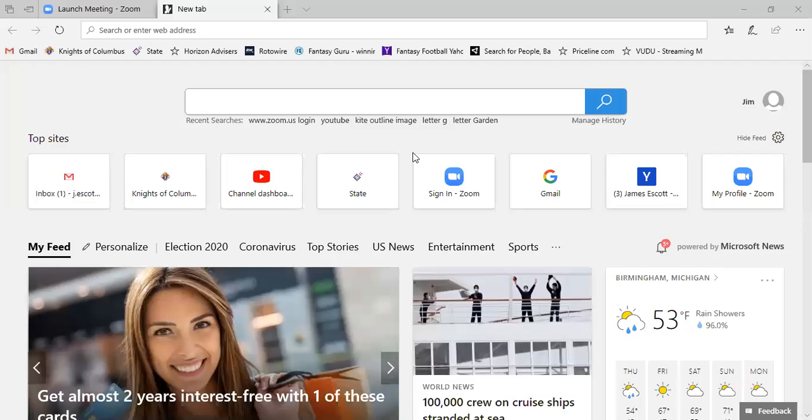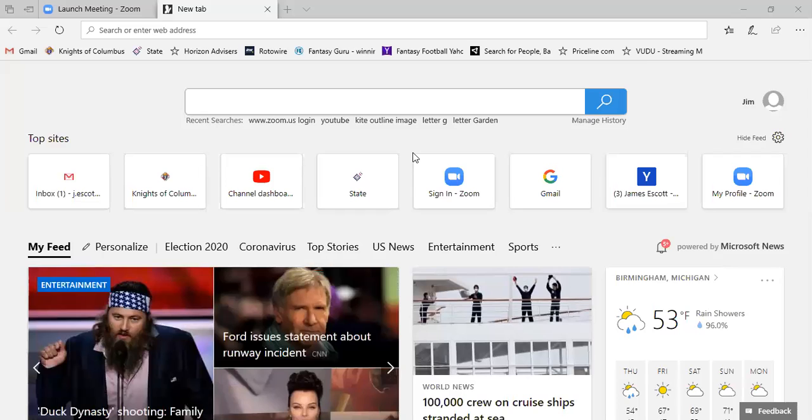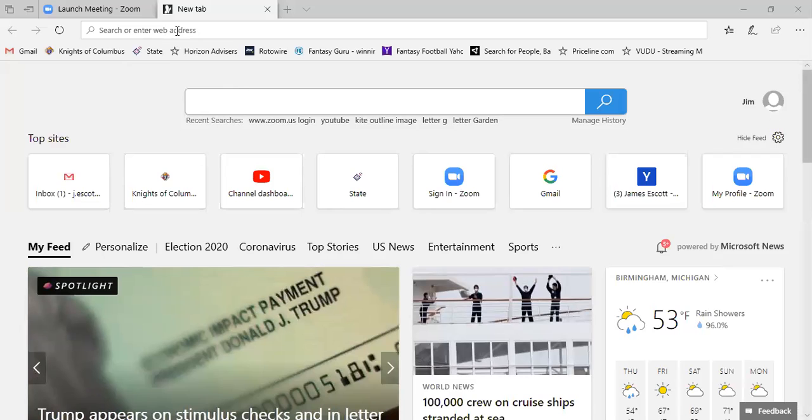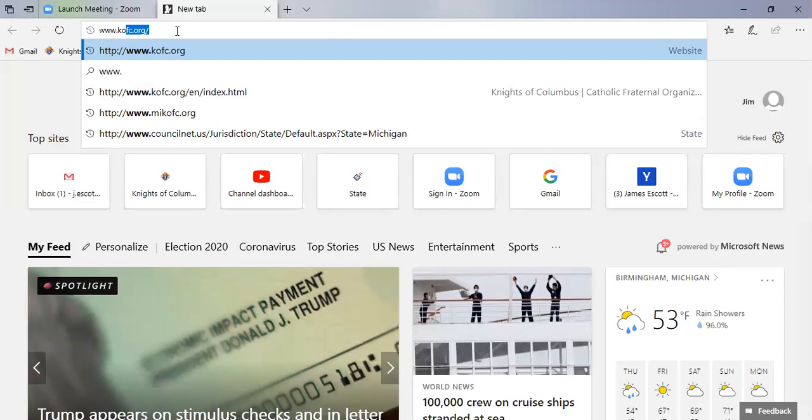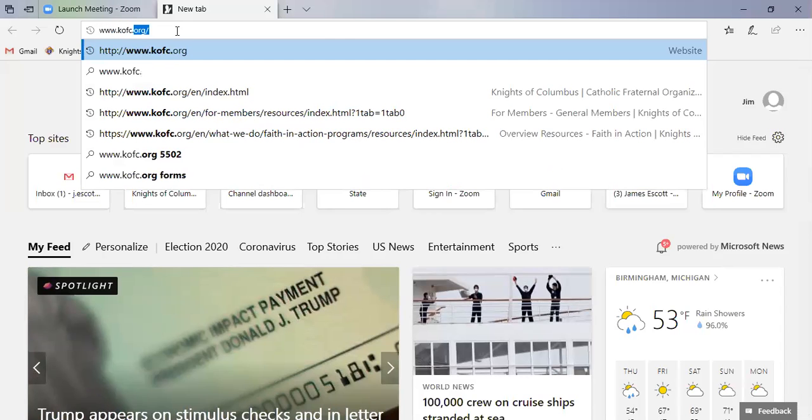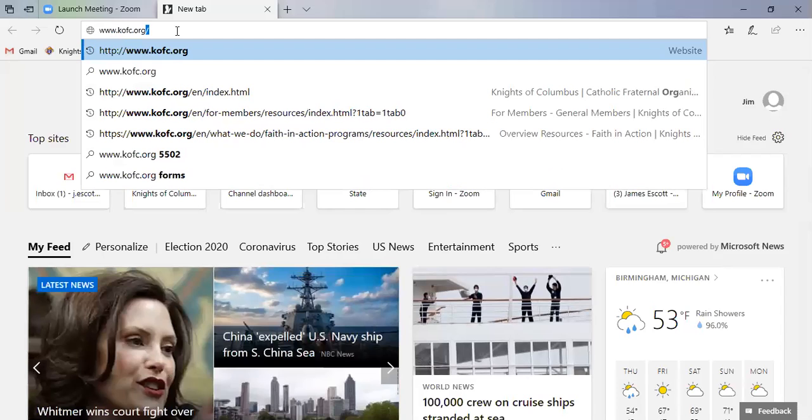Hello everyone, this is Jim Eskett. I'm here to show you how to do your Form 185 using member management today. So the first step is go to the internet, click on www.kofc.org.